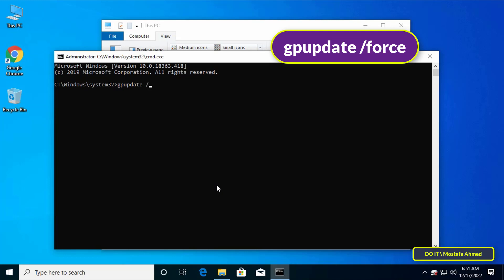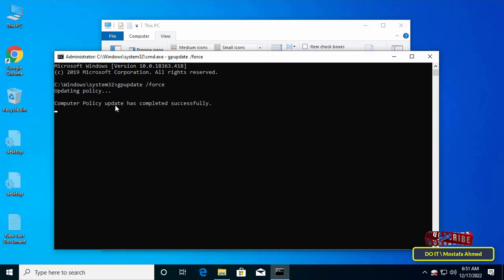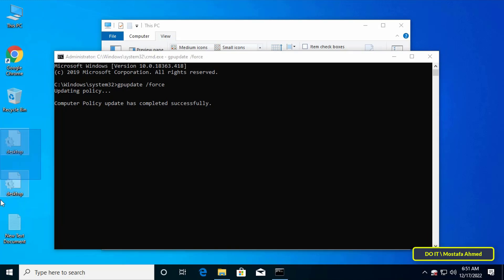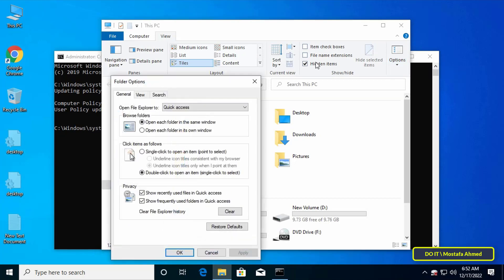Then type the command that appears in front of you on the screen which is gpupdate space slash force and press enter. After running this command, the workstation will apply the group policy settings from the domain controller.